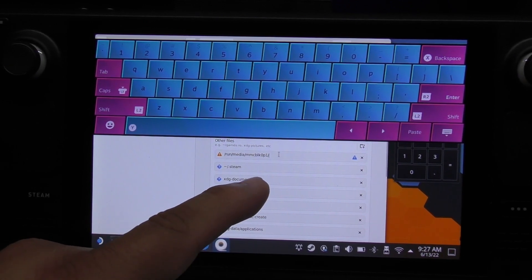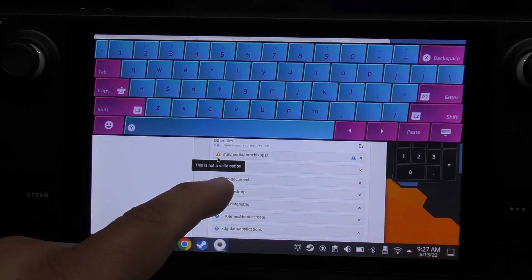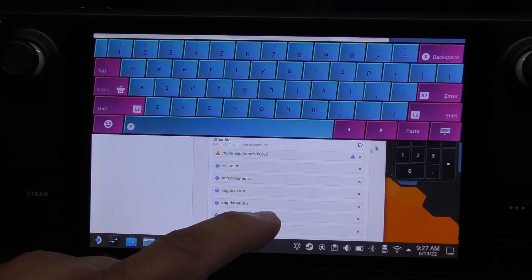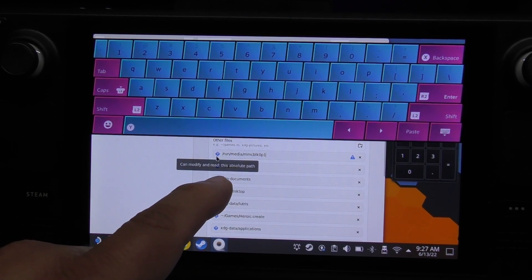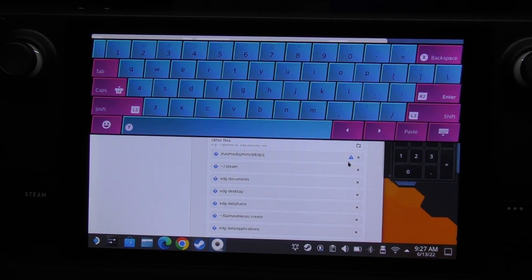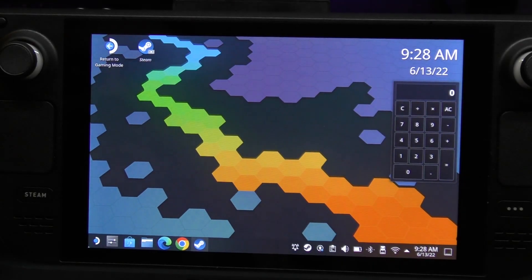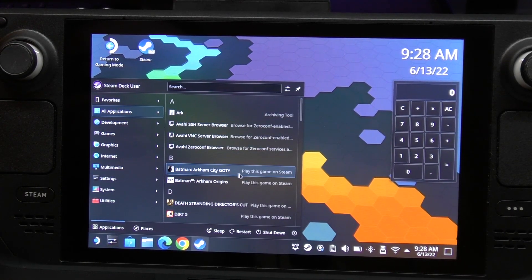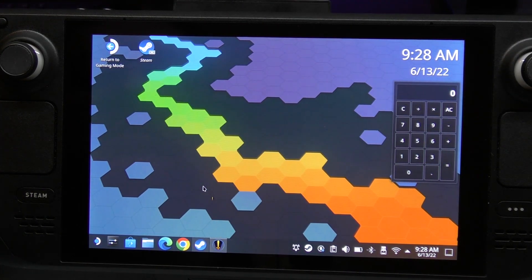Look what happens when you paste with the trailing forward slash - that icon stays orange, meaning it's not a valid option. So you remove that trailing slash and now it turns blue - blue means we're good. We're done here, so click that to confirm.